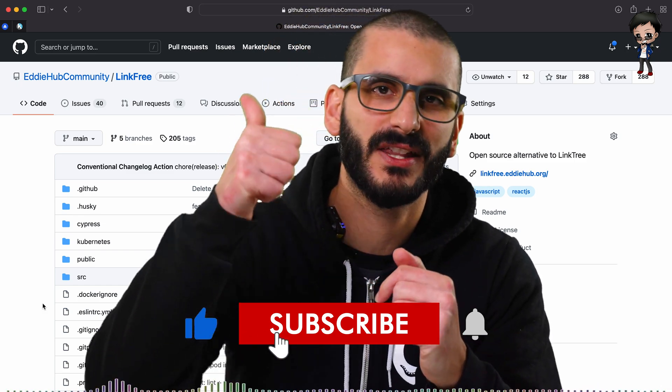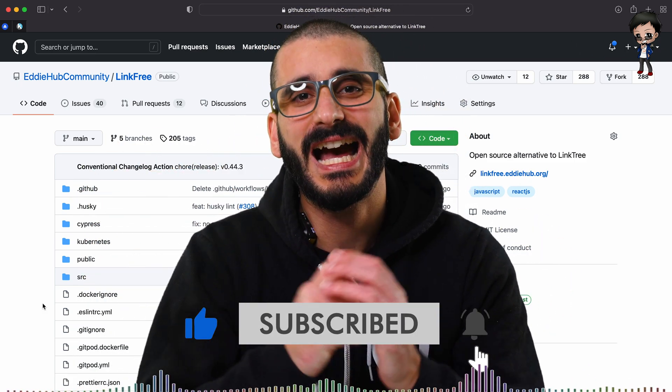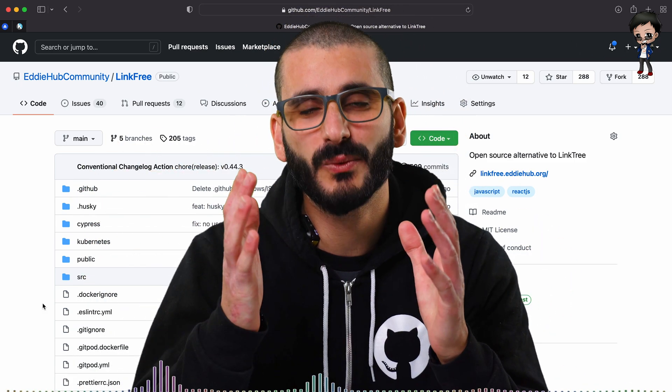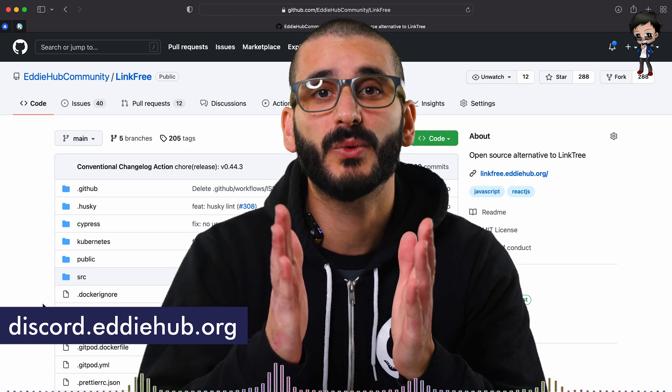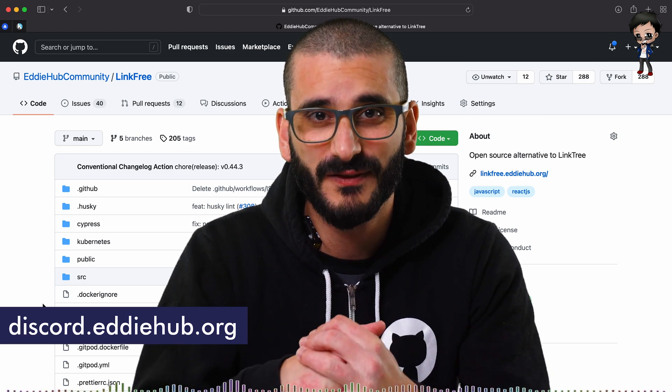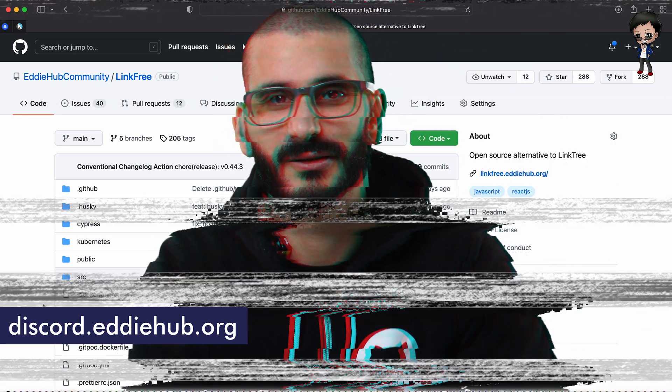But if you enjoyed this video, give it a thumbs up. Don't forget to subscribe below. And I look forward to chatting with you in our Discord community between live streams and videos. I'll see you in Discord. Link in description below.